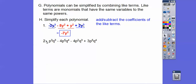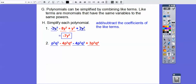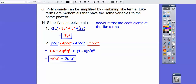Here I have some p squared q cubed terms and some p to the 5th, q to the 4th terms. This is supposed to be a squared right there. So p squared q cubed matches with this p squared q cubed, and p to the 5th q to the 4th matches with the other p to the 5th q to the 4th. These are like terms because they share the same variables with the same powers. We add 1 plus negative 4 and negative 4 plus 3 for the coefficients, and we get our simplified result.